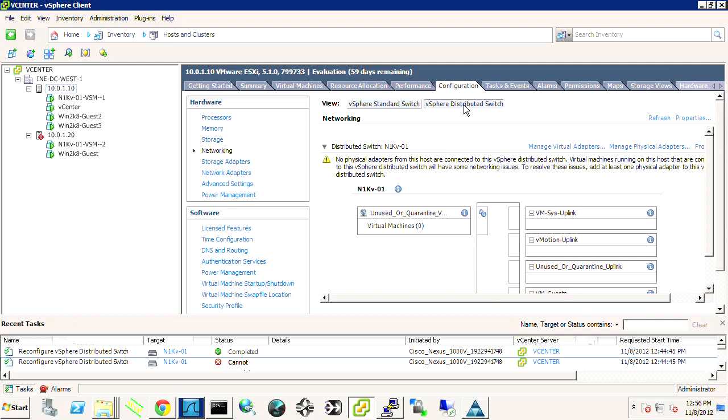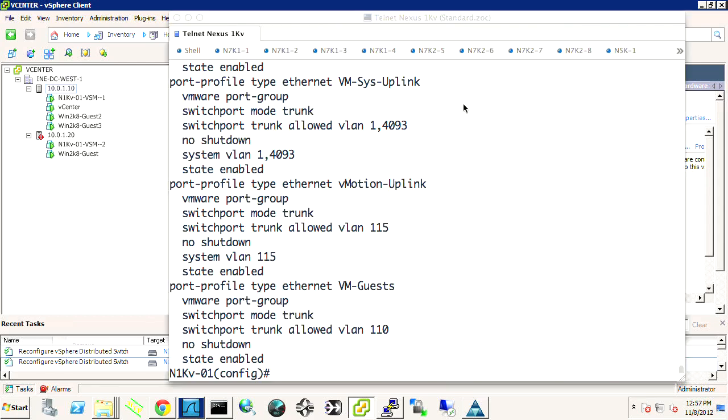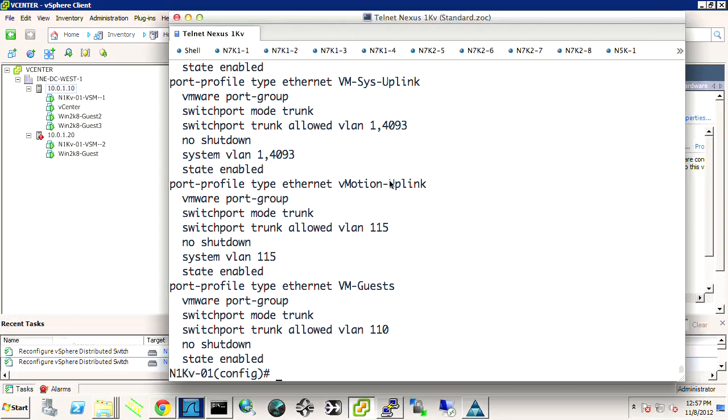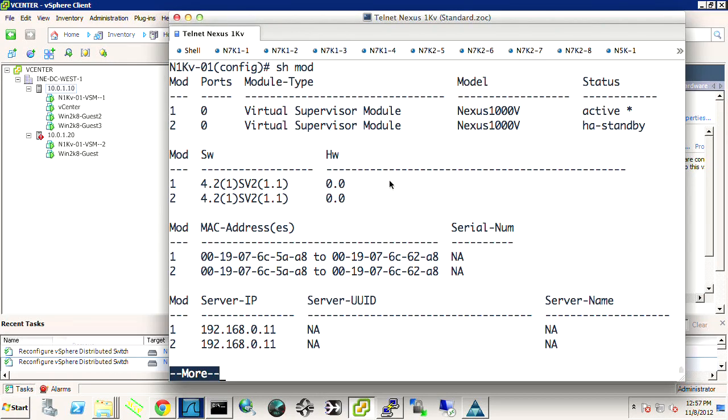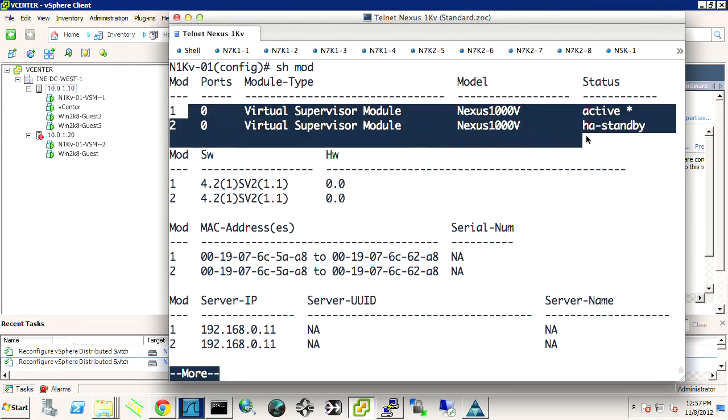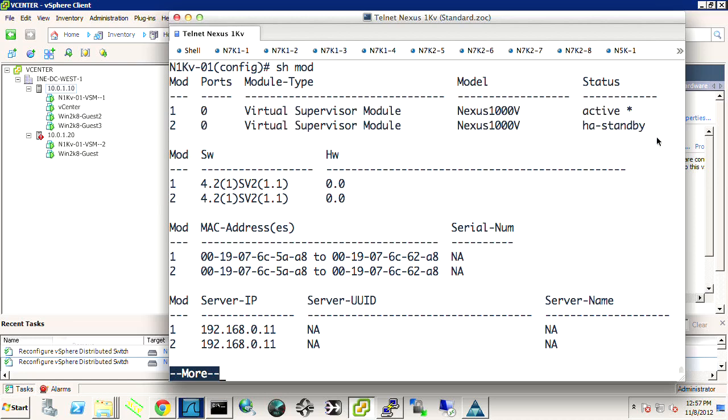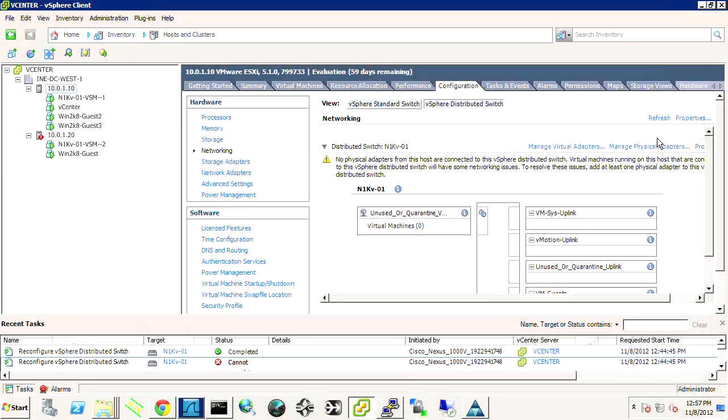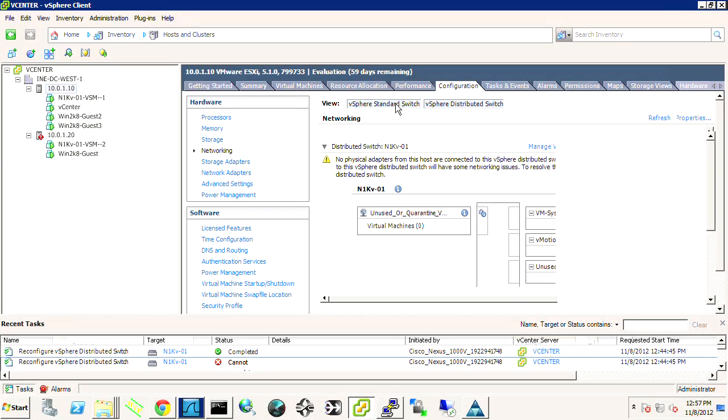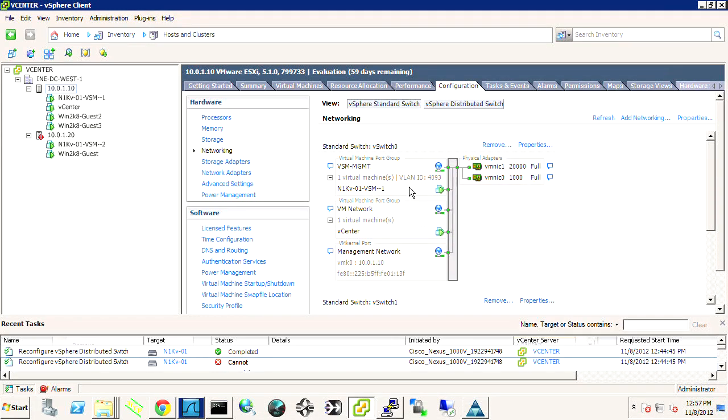Now, at this point, what we can do is we can go over and take a look at our switch, and we actually will note that we're not going to see anything yet. So we don't see those modules, the VEM modules, show up yet. All we see is our virtual supervisor modules, our VSMs 1 and 2. And this is because we haven't moved any management VM kernel interface over to that distributed virtual switch.